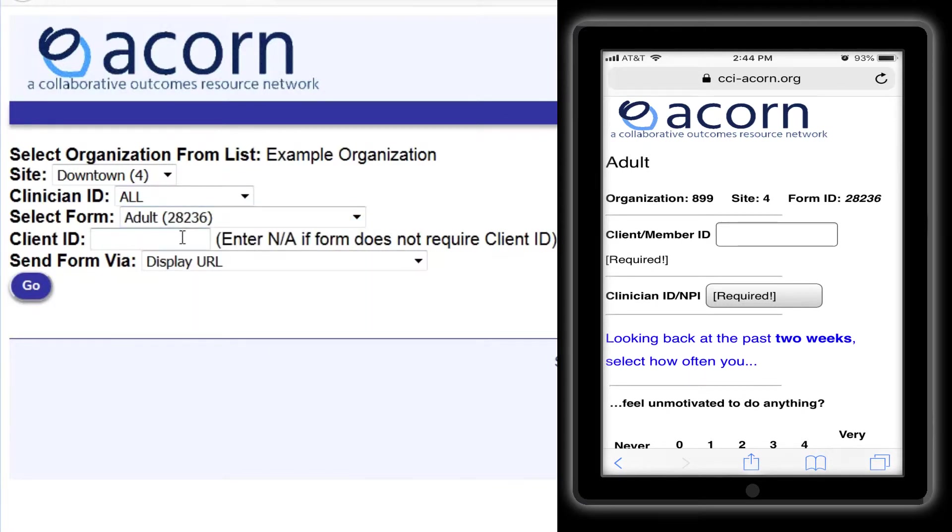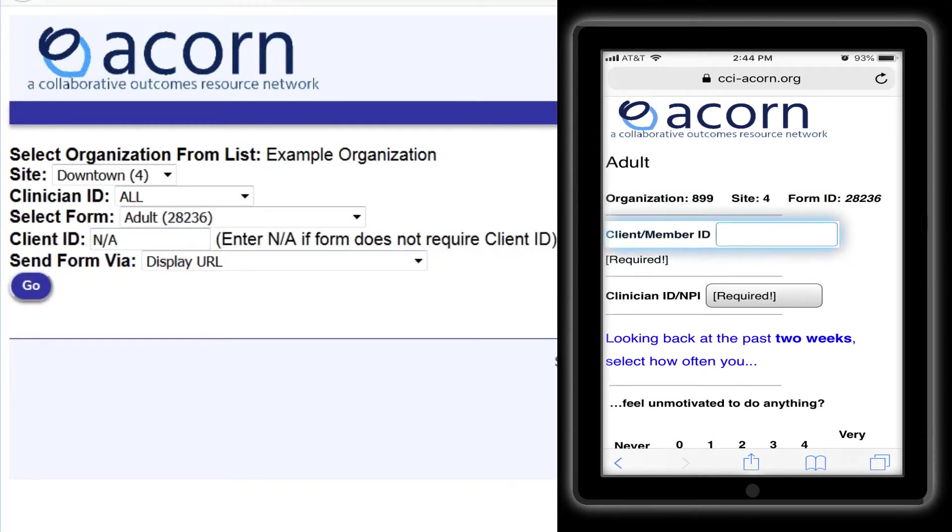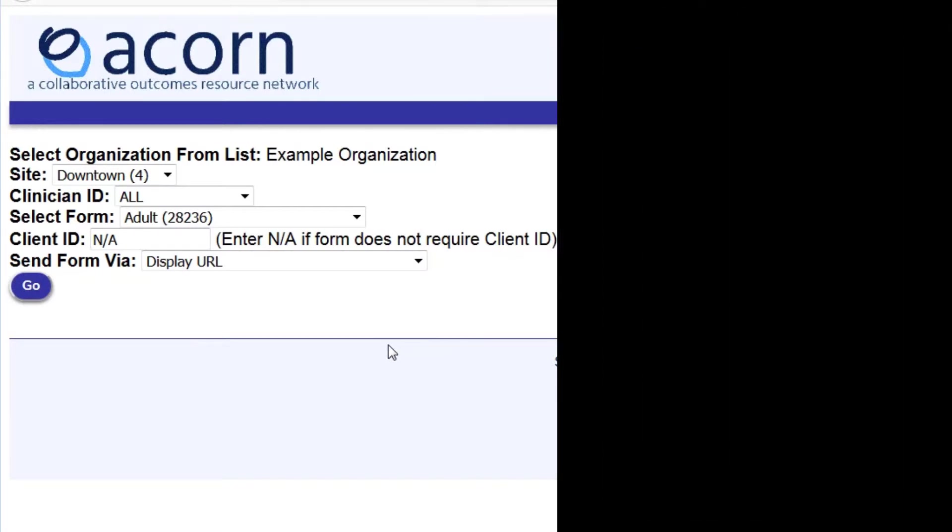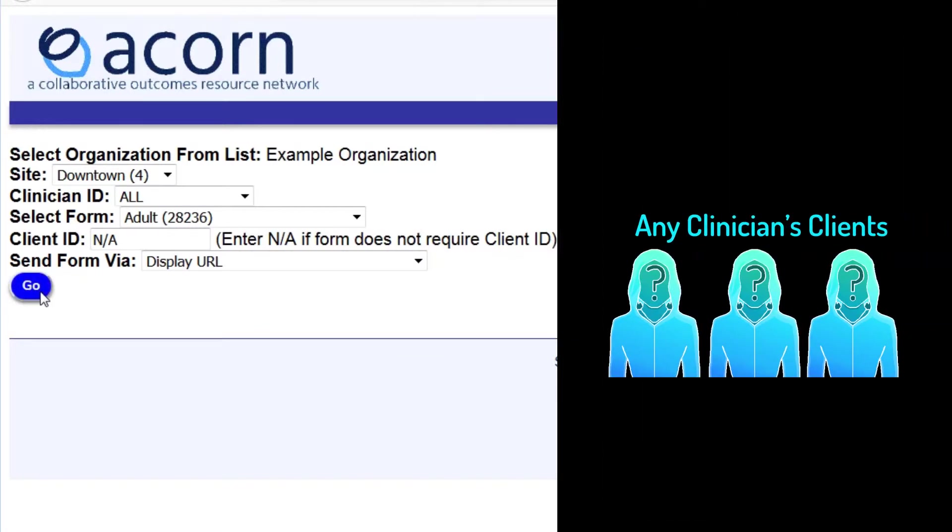Select the adult form again. And this time, we'll set the client ID to N/A. That will create a form where the client ID needs to be filled out each time the form is used. The way we've set this up means that any clinician at this site will be able to use this form with any of their adult clients.